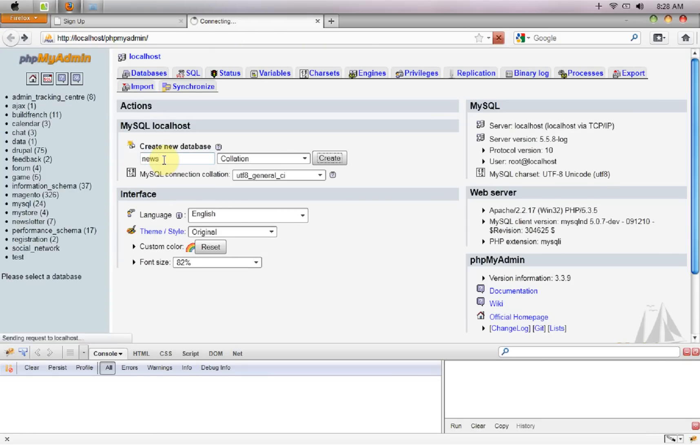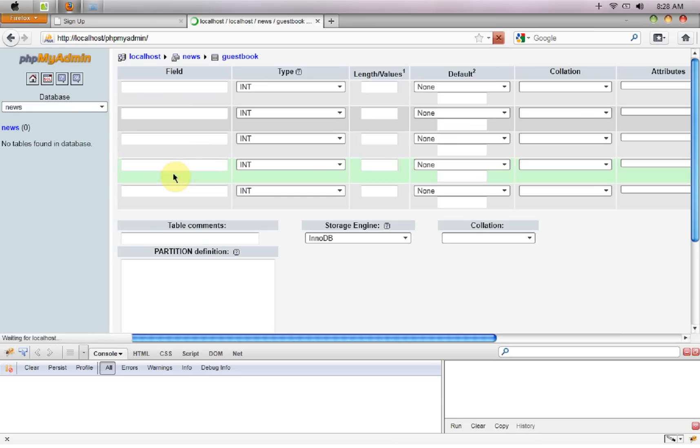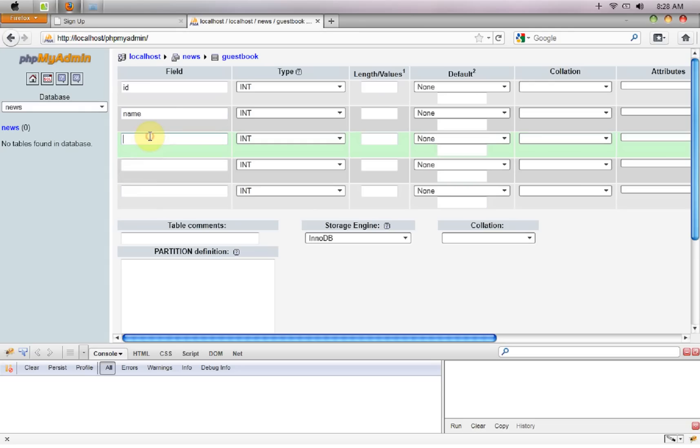We need a guestbook or whatever you guys want to name it. We need an ID field, a name, email, and the time they are signing up, so that will be four fields plus the status whether they want to receive or not. So I think five fields will do it for us, so I'm going to say ID, after that the name, email, and the signup date.